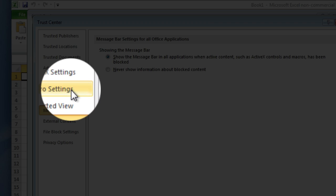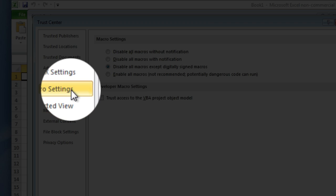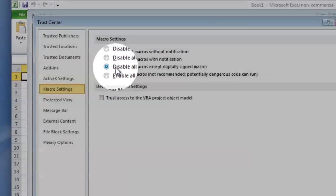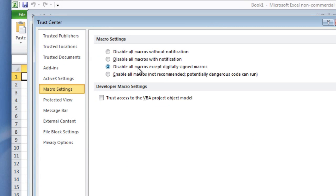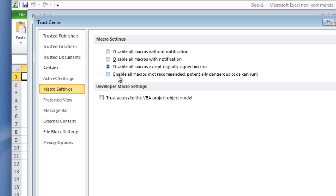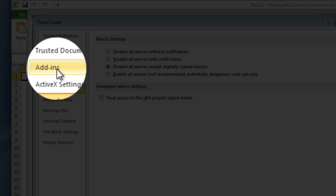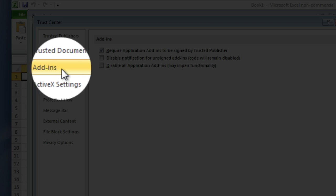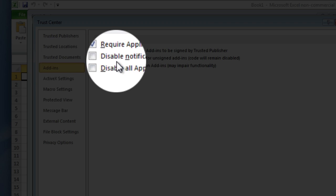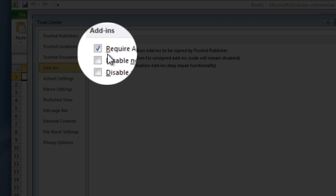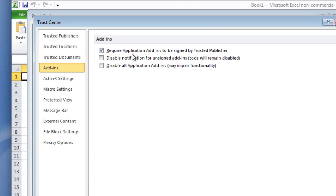We need to change two locations here. For macro settings, we need to make sure we have 'Disable all macros except for digitally signed macros.' The add-ins from Excel Trader are all digitally signed. If you're using other add-ins from other people, you may not want to choose this. You may want to keep it at the low setting of 'Enable all macros.'